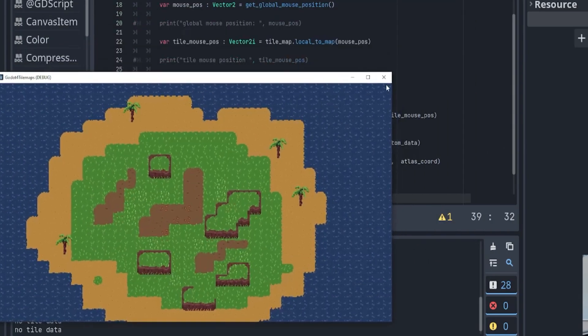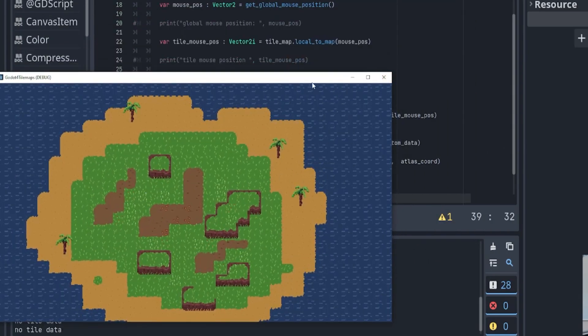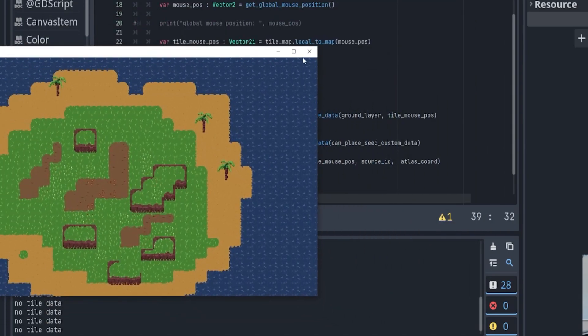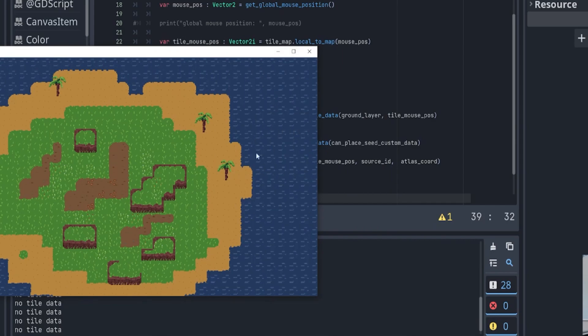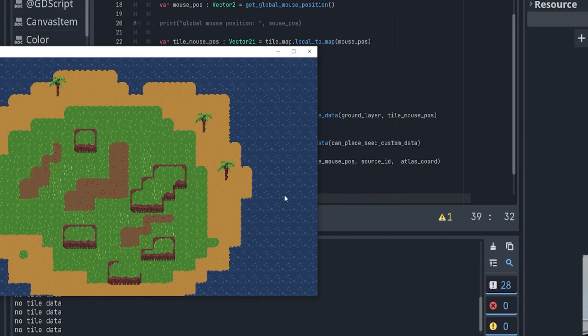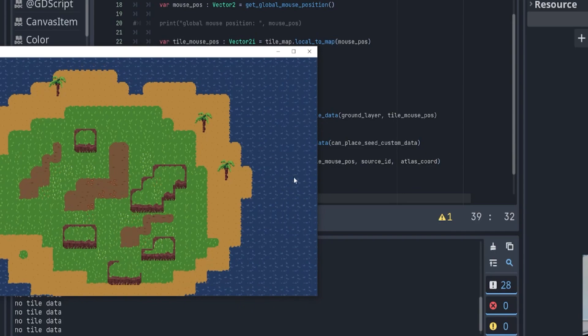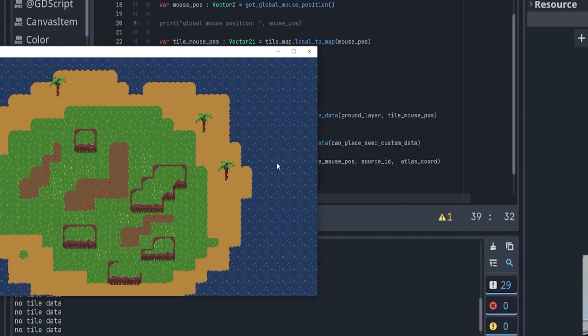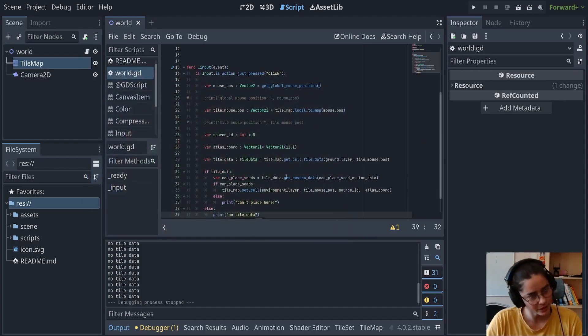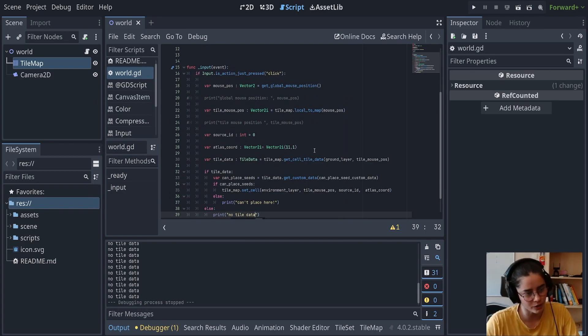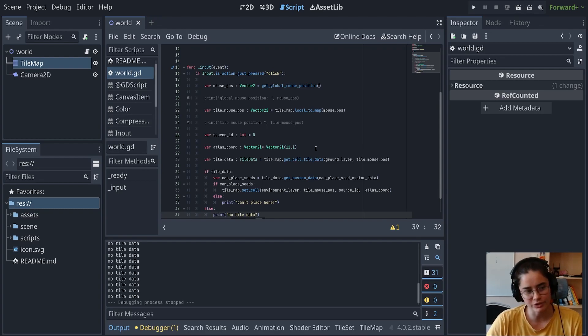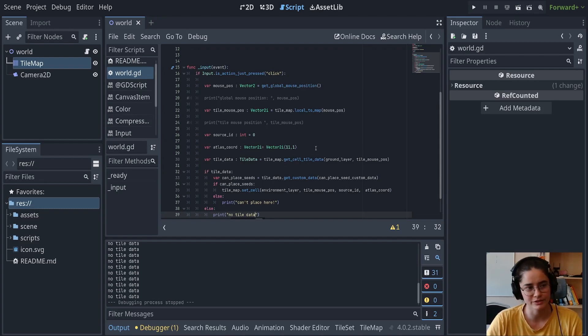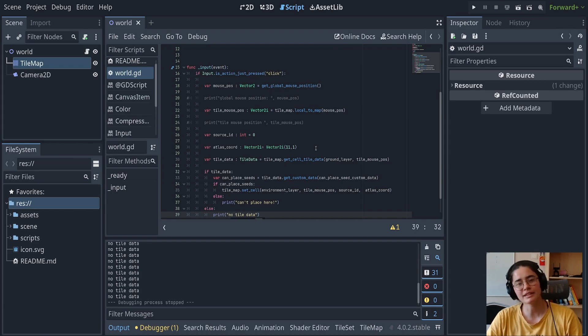There's no tile data because we're looking at the ground layer and there's no ground layer here - the water is on the water layer. That's why there's no tile data. And there you go, that is how you can set tiles programmatically and how to use custom data layers and custom data.